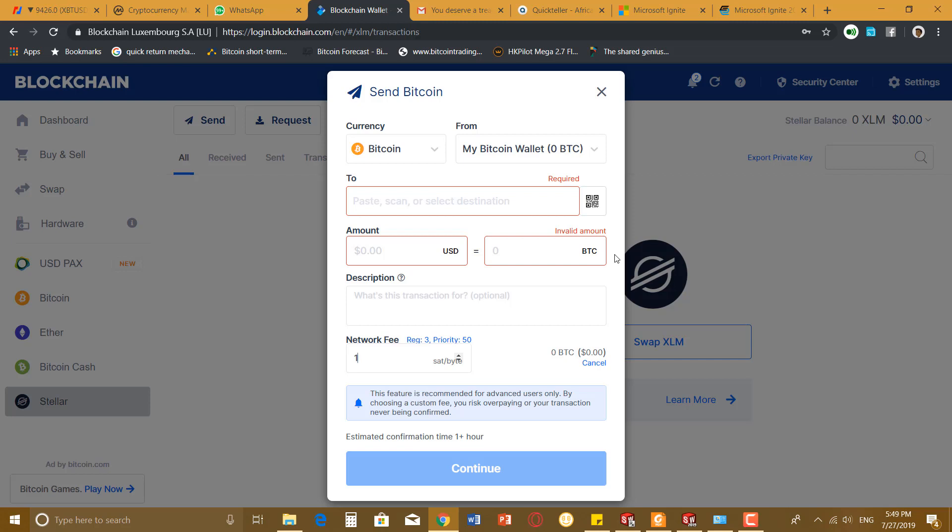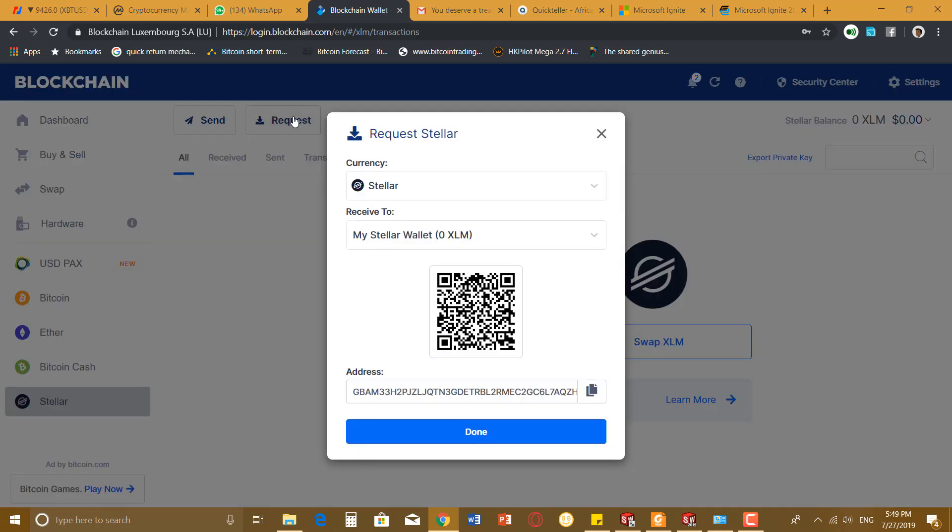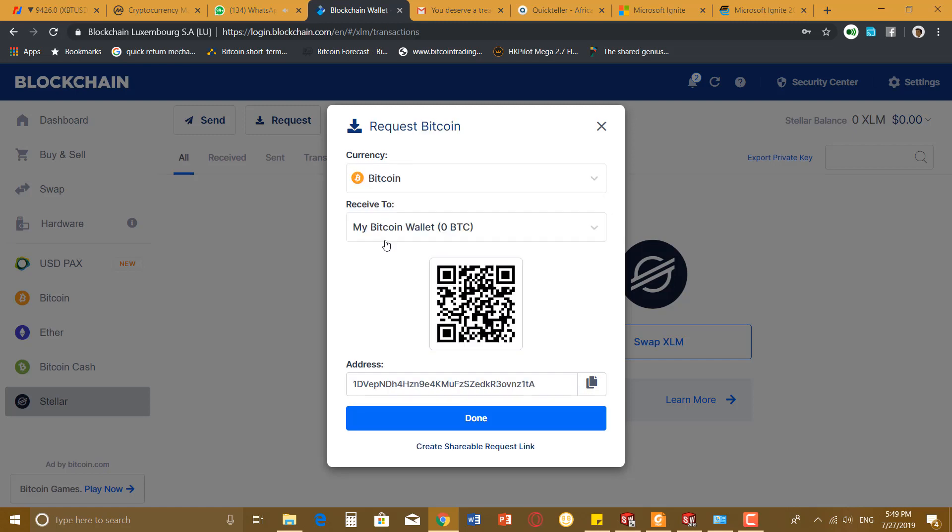You can also receive. If I want to receive Bitcoin, this is my receiving address at the moment. You can scan it or you can copy it and give it to the person who wants to send to you, and once they send the coin, it will reflect in your account.